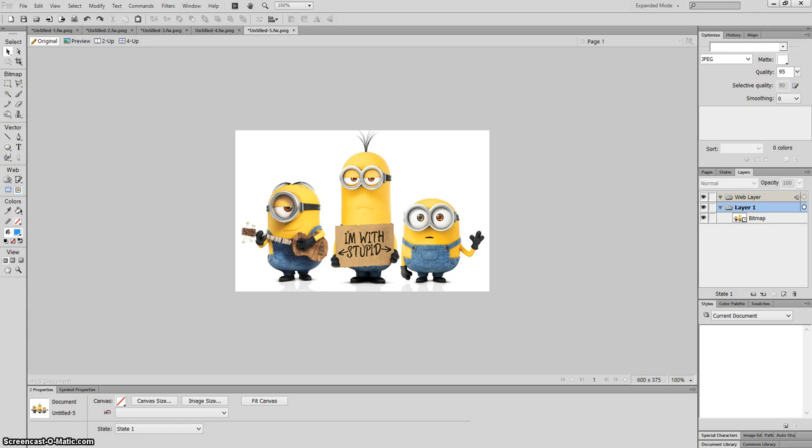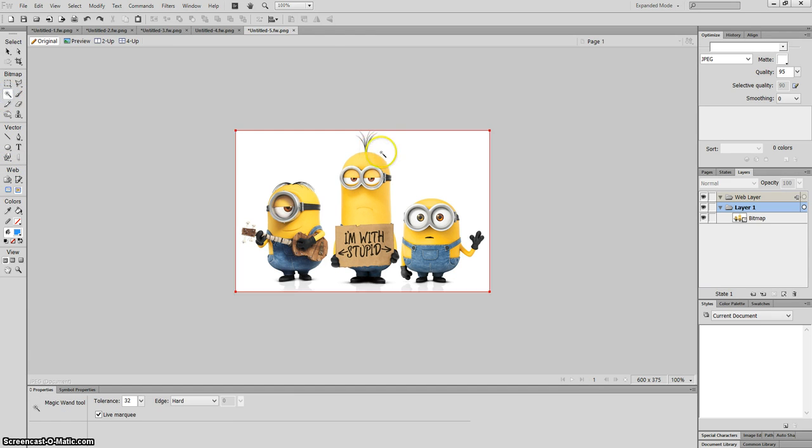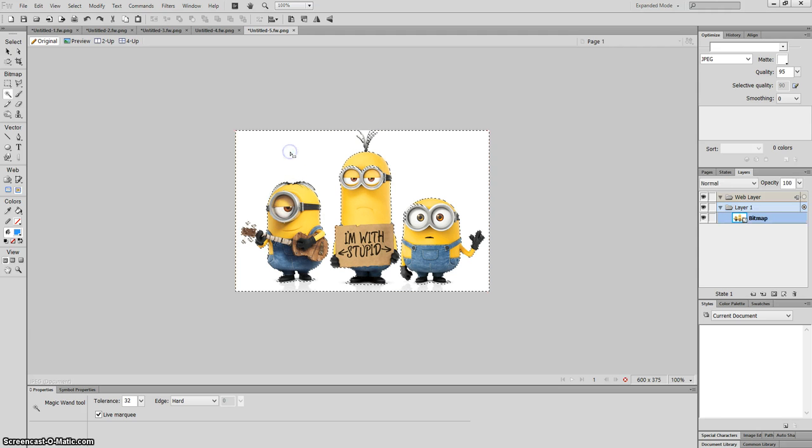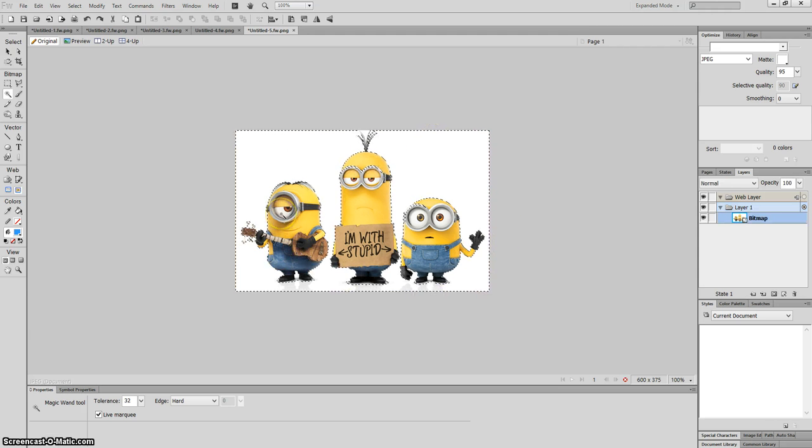Then what I need to do is go over here, my bitmap, click on magic wand, select the white area and as you can see the white area is now highlighted. All I do is press delete now.